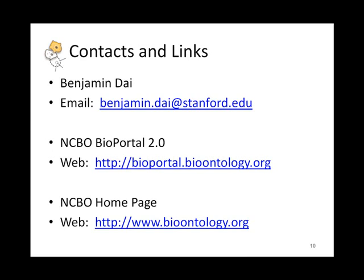And also, you can learn more about the NCBO at www.bioontology.org. I appreciate your making the time, and I look forward to hearing from you. Thank you.